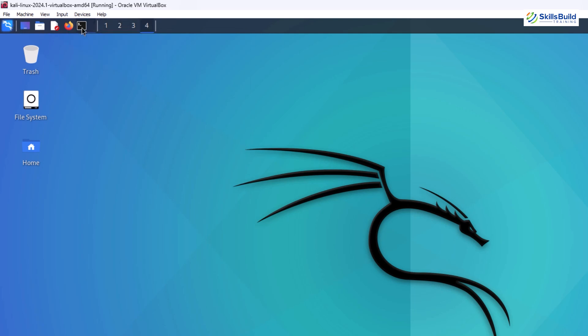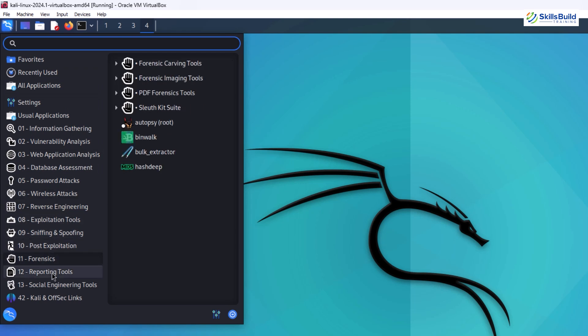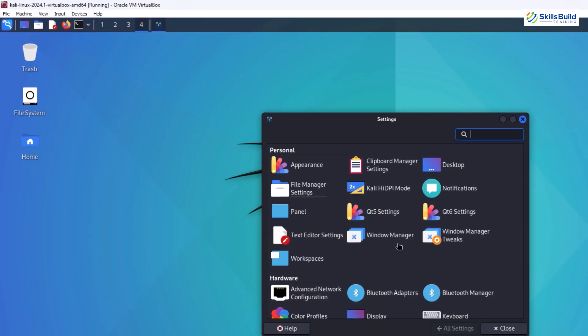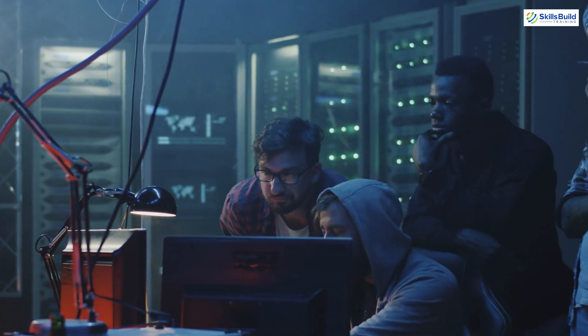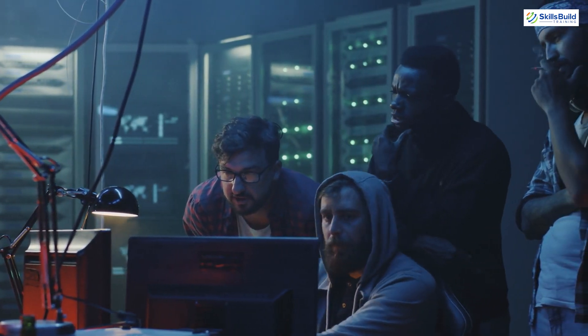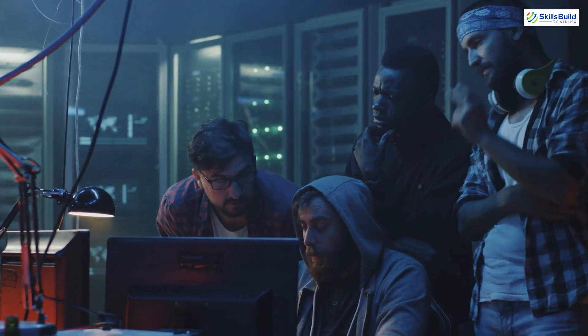Unlike some commercial penetration testing tools, Kali Linux is completely free and open source. This makes it accessible to anyone interested in learning ethical hacking, regardless of their budget. The open source nature also fosters collaboration and knowledge sharing within the ethical hacking community.